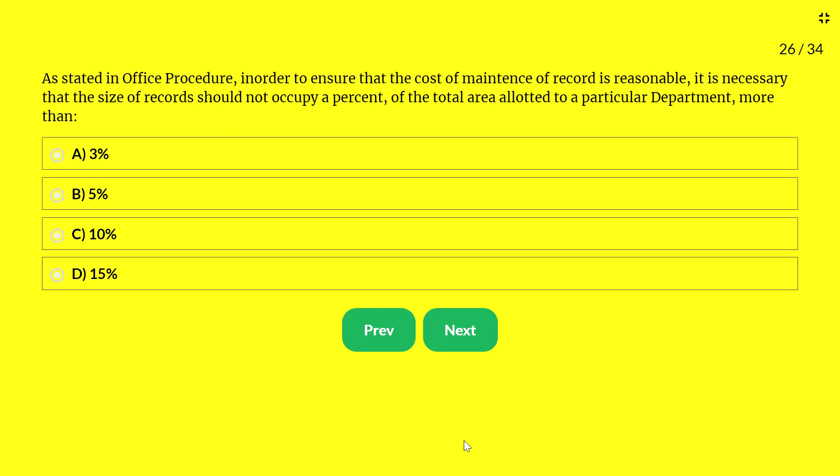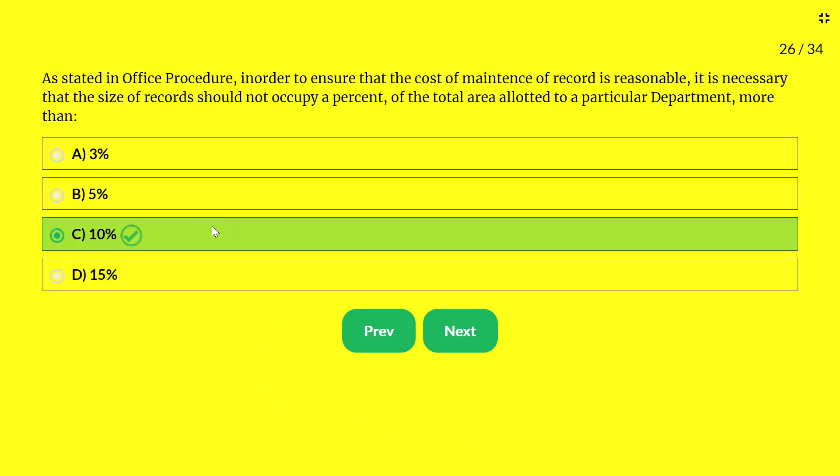Next question — as stated in office procedure, in order to ensure the cost of maintenance of records is reasonable, the size of records should not occupy more than what percent of the total area allotted to a particular department? Options: 3%, 5%, 10%, 15%. The answer is 10%. The size of records should not be more than 10% of the total area allotted to the particular department.